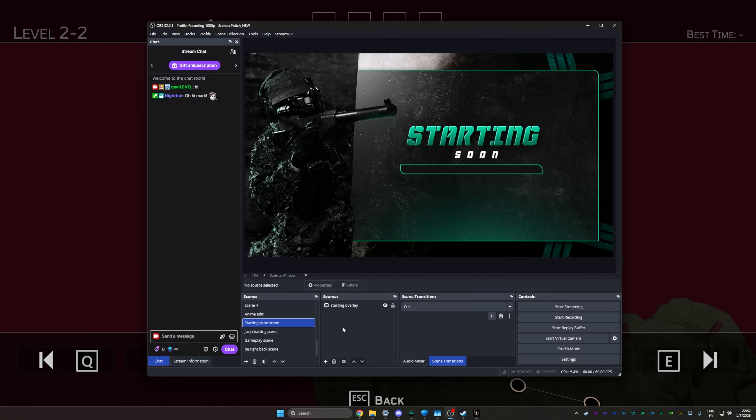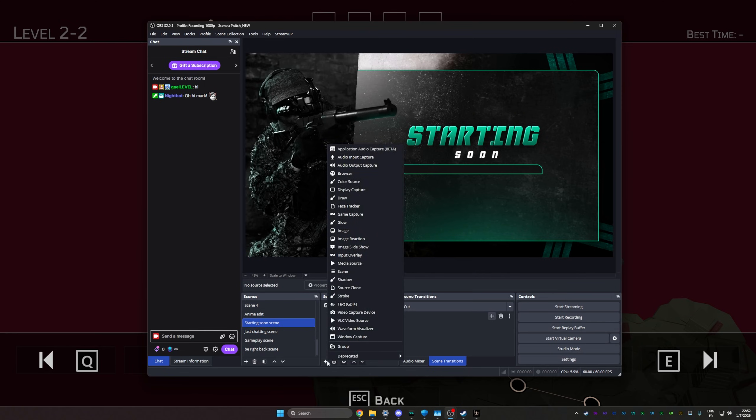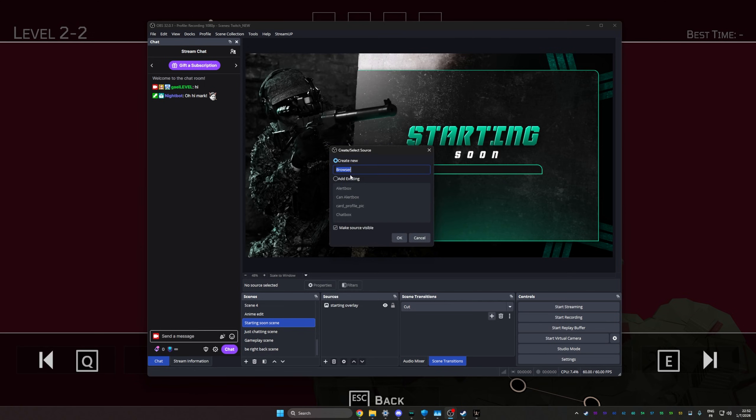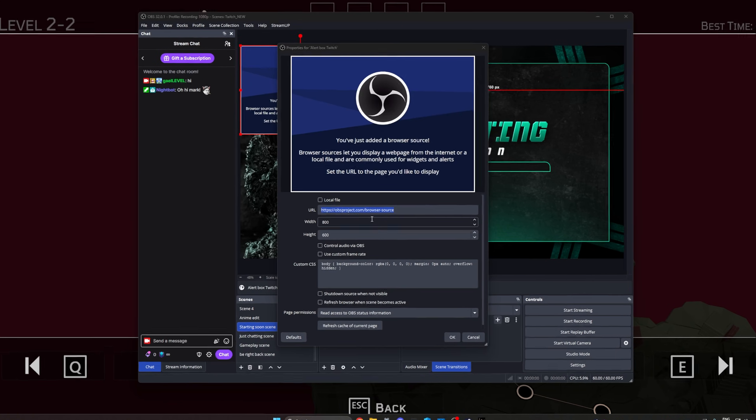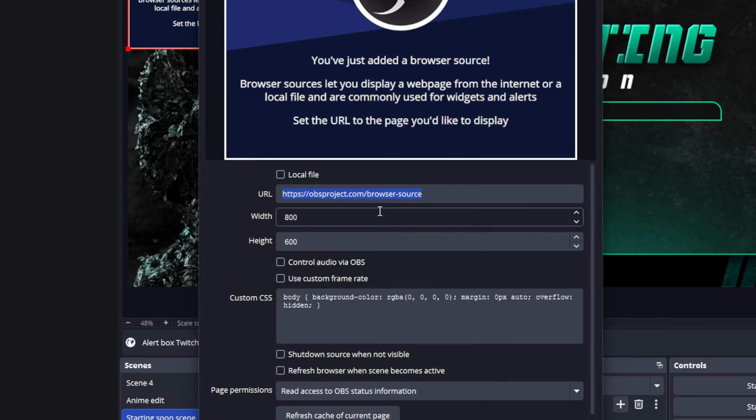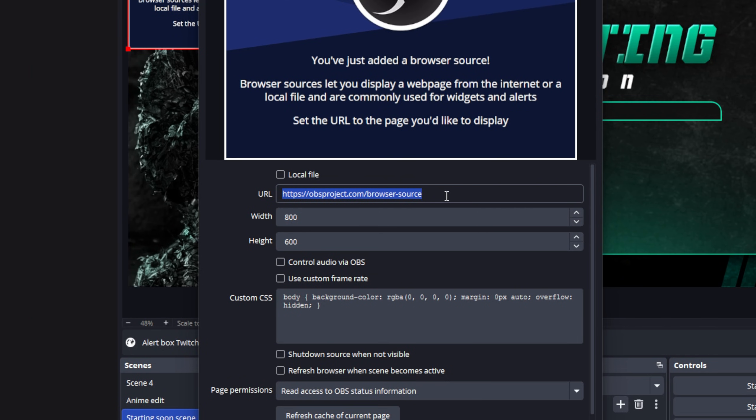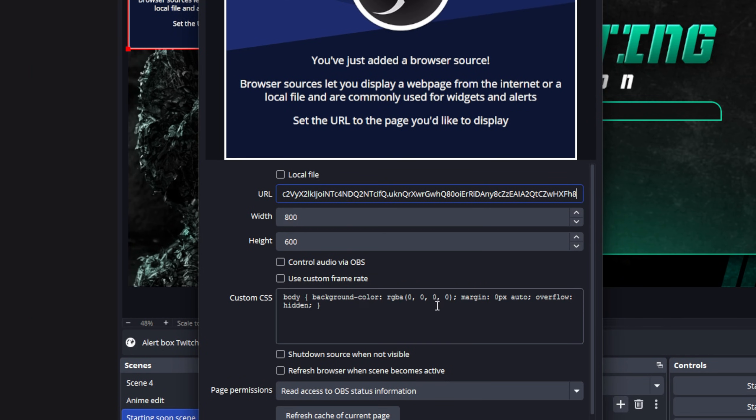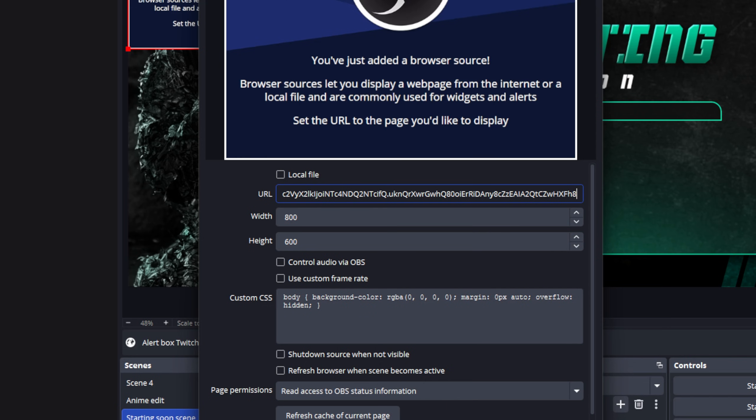Then you can go back to OBS, add a new source, and this time we will pick browser. So a browser source is basically a source that will display an internet link. You can call this one alert box, and this is what the options look like. You have your spot to place that URL, so replace it with what you just copied, and we're not even going to touch anything else. We'll just click OK.